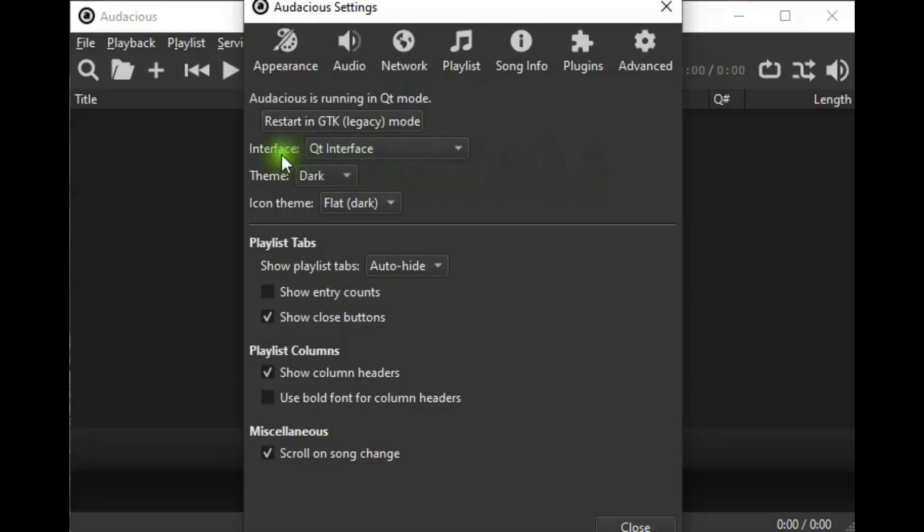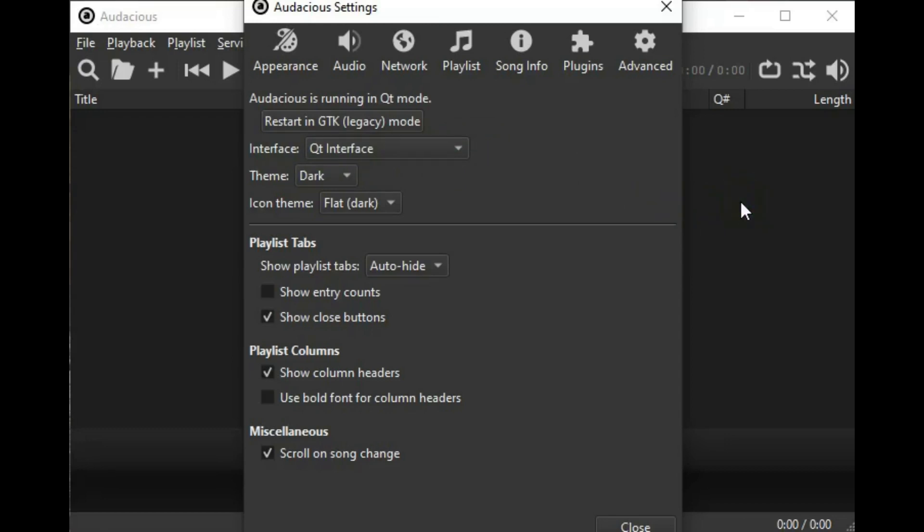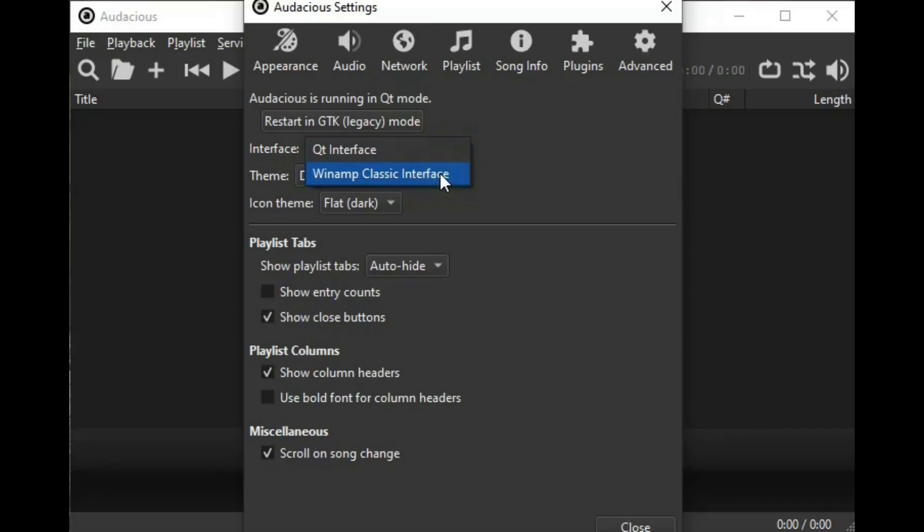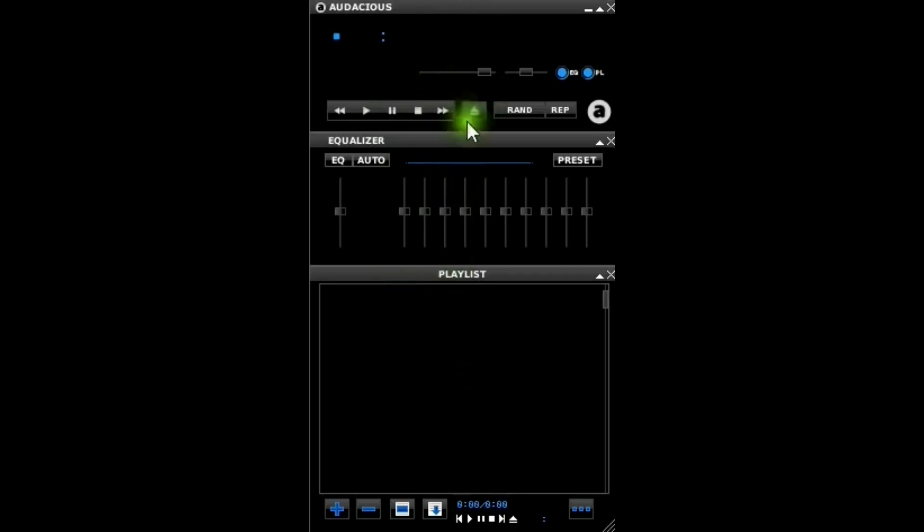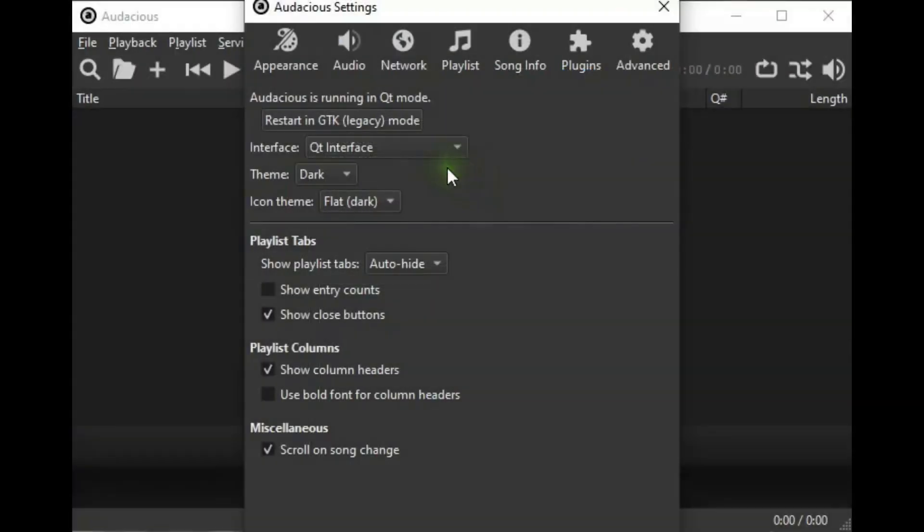Then there is the interface. And right now in QT interface, which looks very similar to FUBAR 2000, I think. And then we can change this actually to Winamp Classic Interface, which looks like this. The same look and feel as Classic Winamp. The rest of the items are pretty well self-explanatory in here.